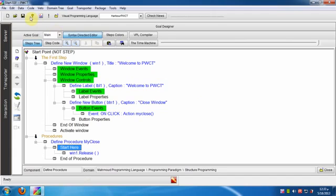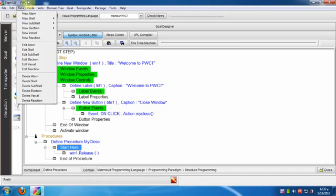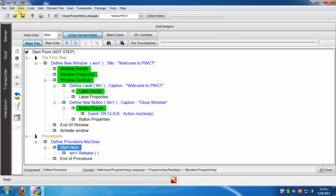At first we will create a new project file. Click File, then New, or click the New button from the toolbar.